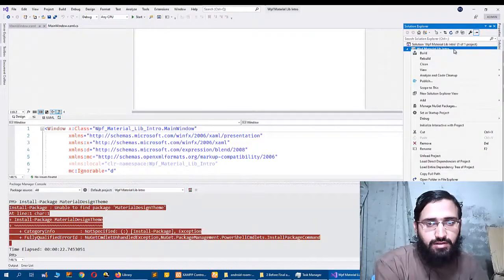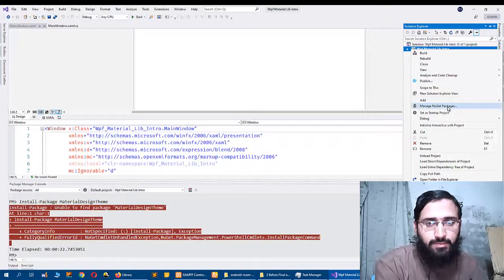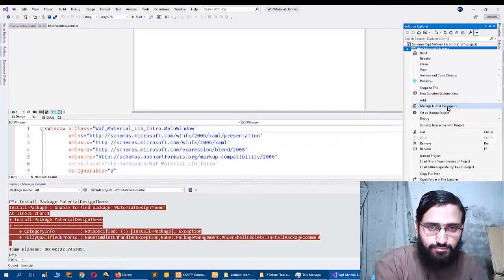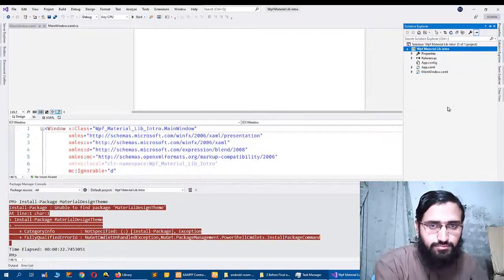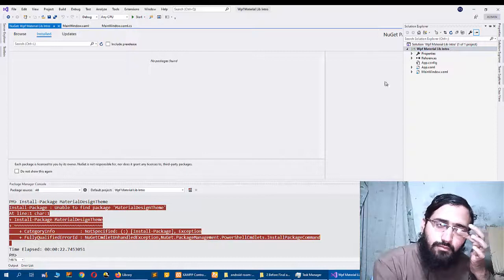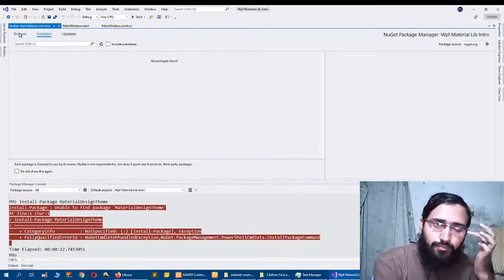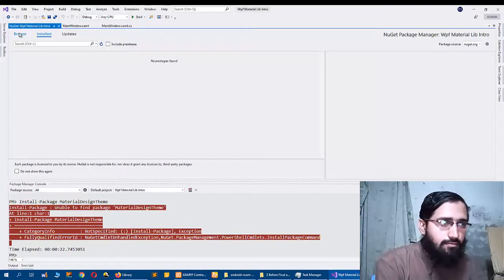Click the project and manage NuGet packages, and I will click Browse.